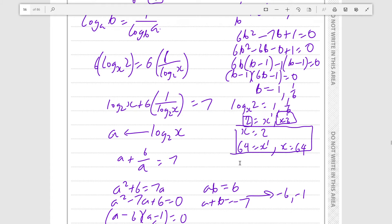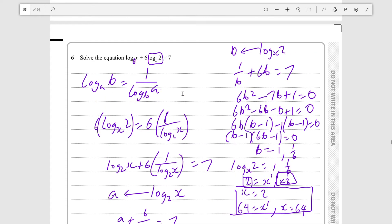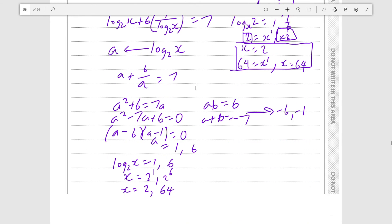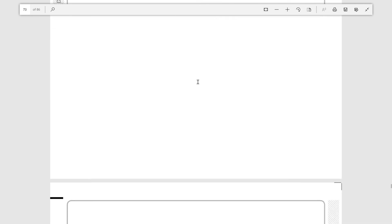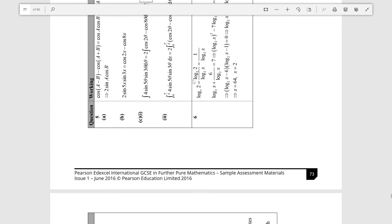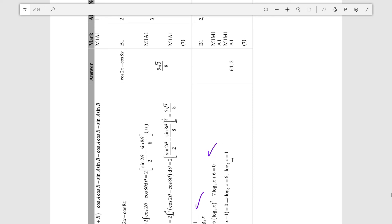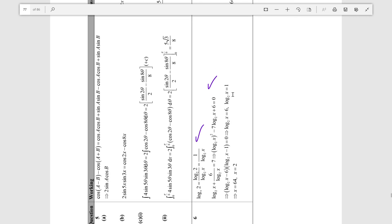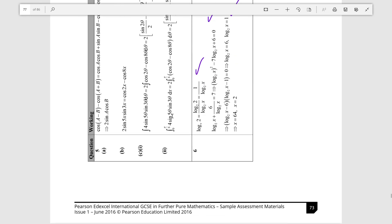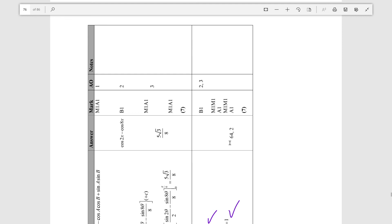In an exam, examiners should give you full marks for any method that is fully correct and explained. Let's check the mark scheme. We correctly defined that logₓ2 is equal to 1 over log₂x, then made it into a quadratic, factorized, found the solutions, and solved for x. The answers are 64 and 2. So overall, 7 marks for us. Thank you for watching.